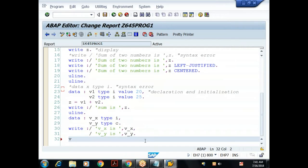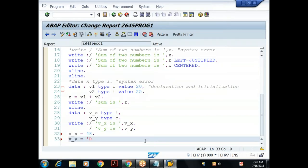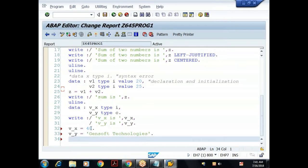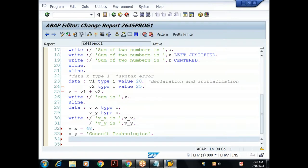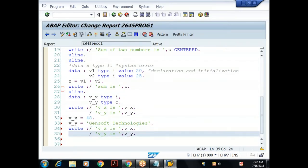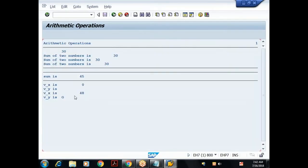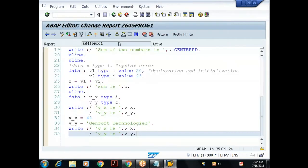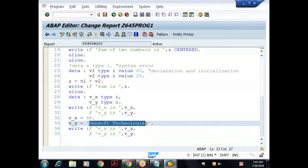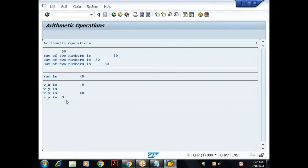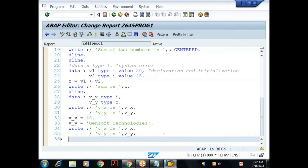Now I'll store values: v_x = 48, v_y = 'Gensoft Technologies'. When I execute, v_x shows 48 and v_y shows only 'G' — because by default character type C occupies one byte and can store only one character. If you want to store a group of characters, you need to specify a width.